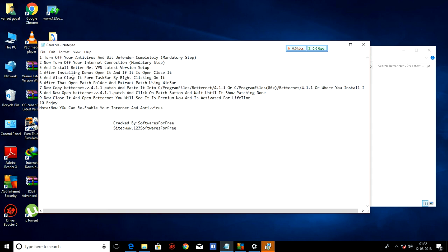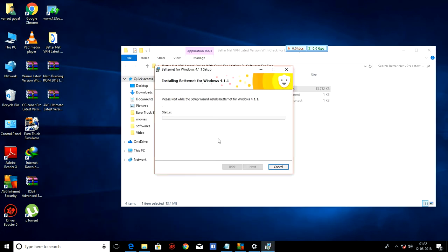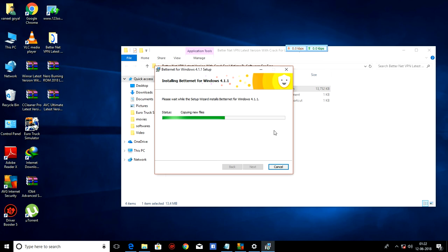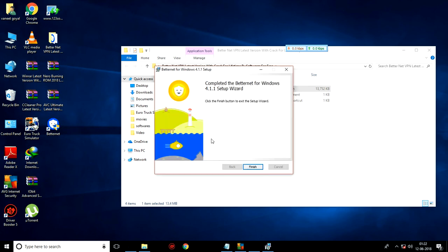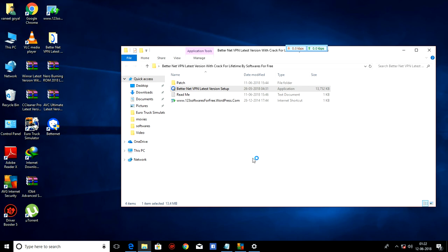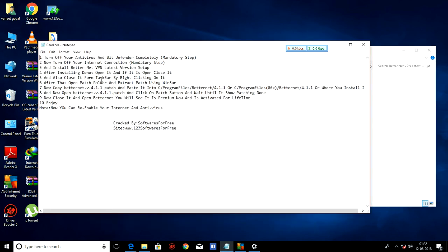And also close it from taskbar by right-clicking on it. As you can see, BetterNet is installing. All right.